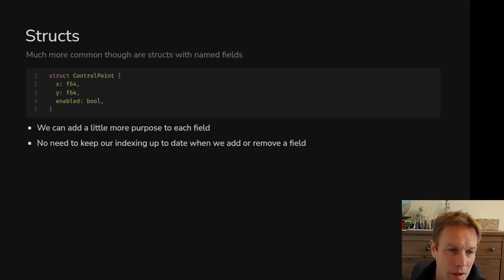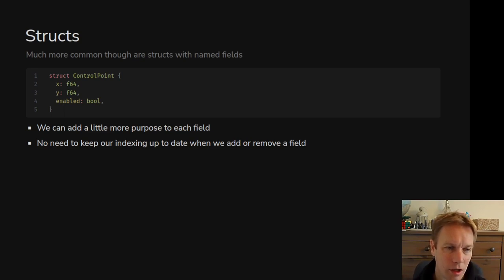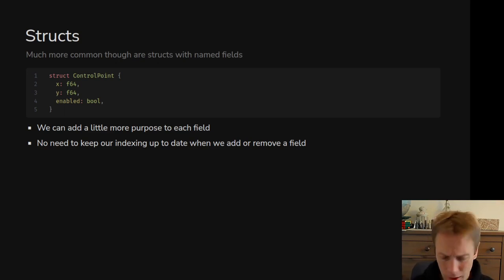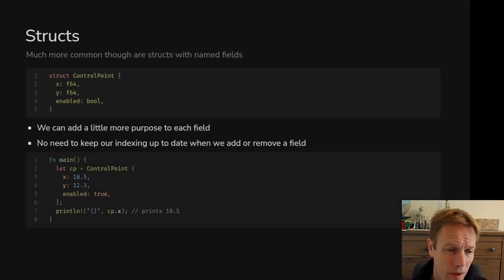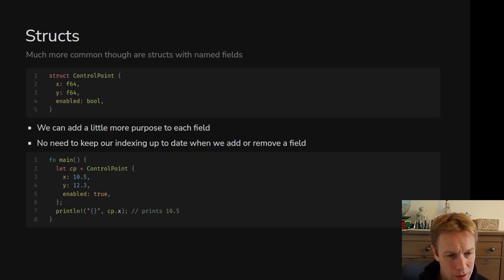The most common way of using structs looks more like a class in another language. You say struct, give it a name, then have curly brackets, and inside the curly brackets you say a name and a type, a name and a type, a name and a type. That means you're saying a ControlPoint consists of an X coordinate, a Y coordinate, and whether or not it's enabled. The top is how we declare it — how we say this type exists — and the bottom is how we create something of that type.